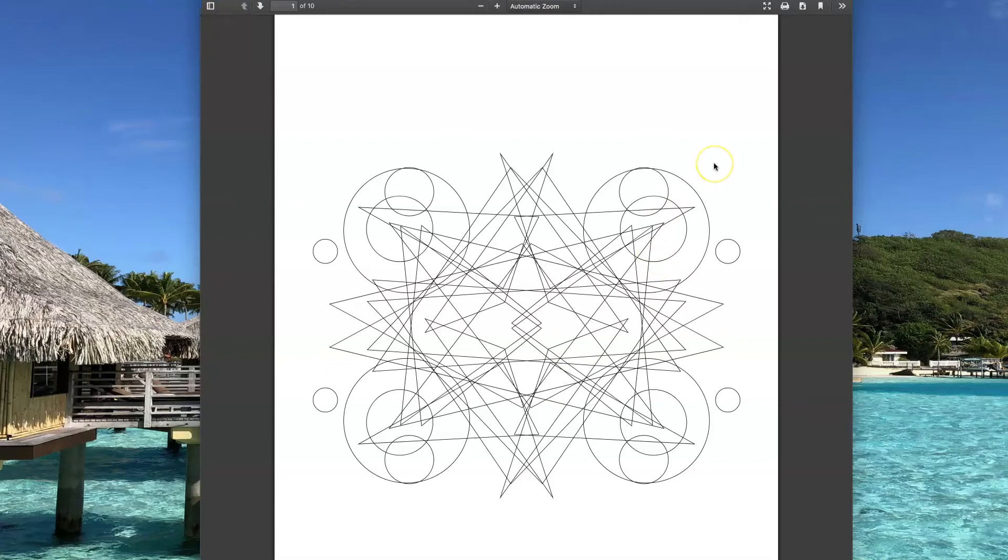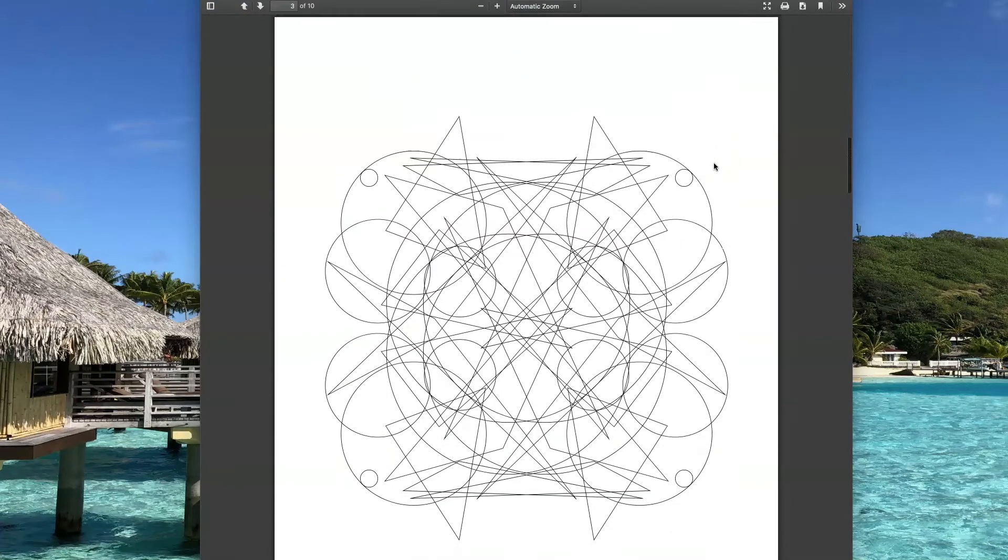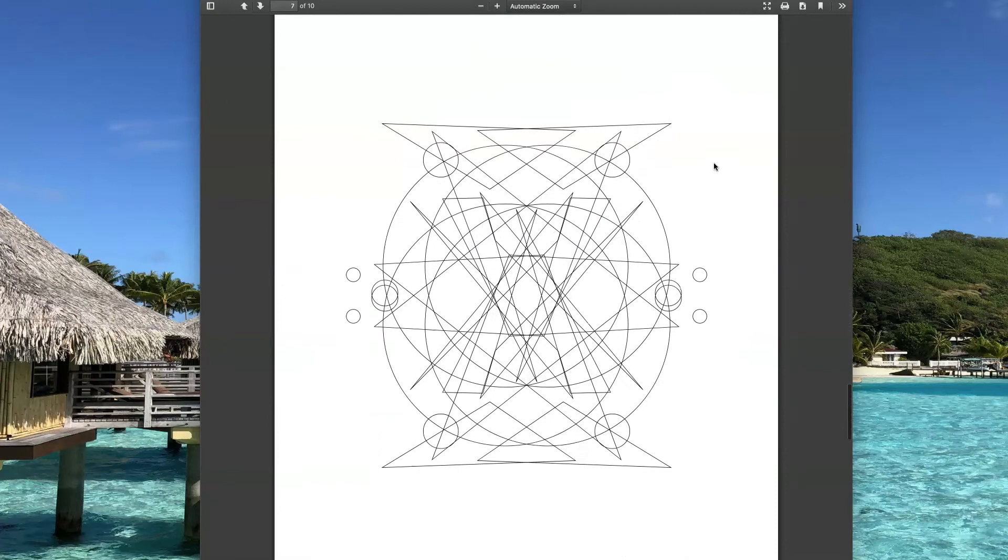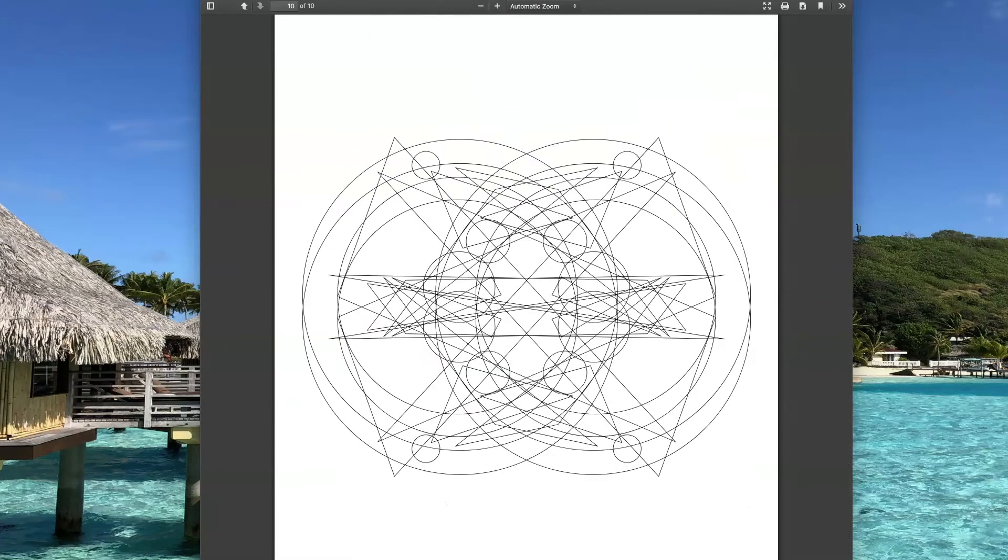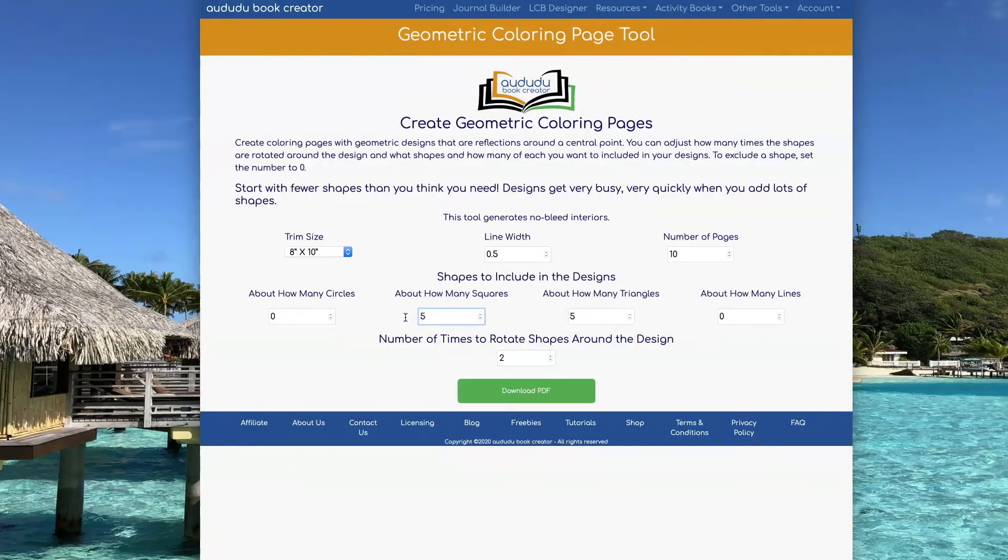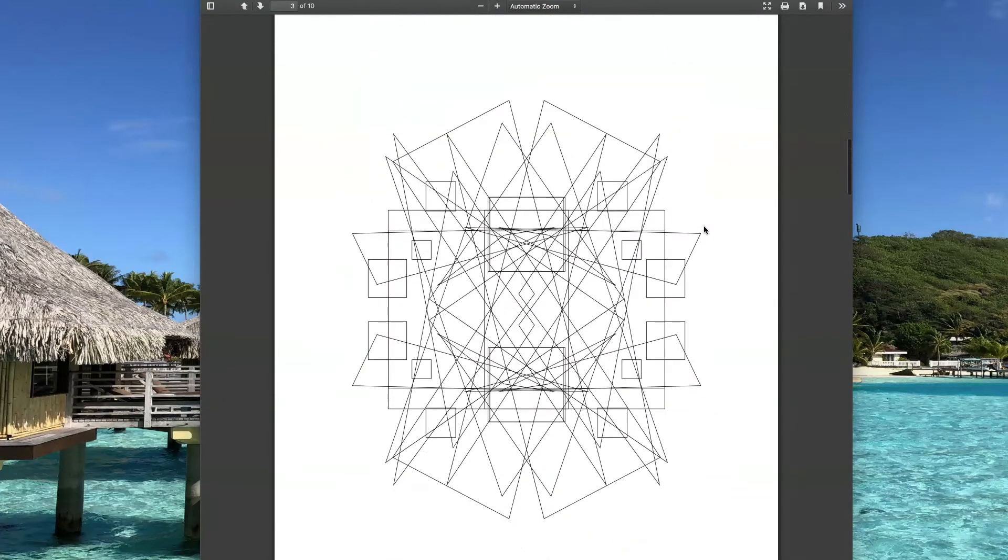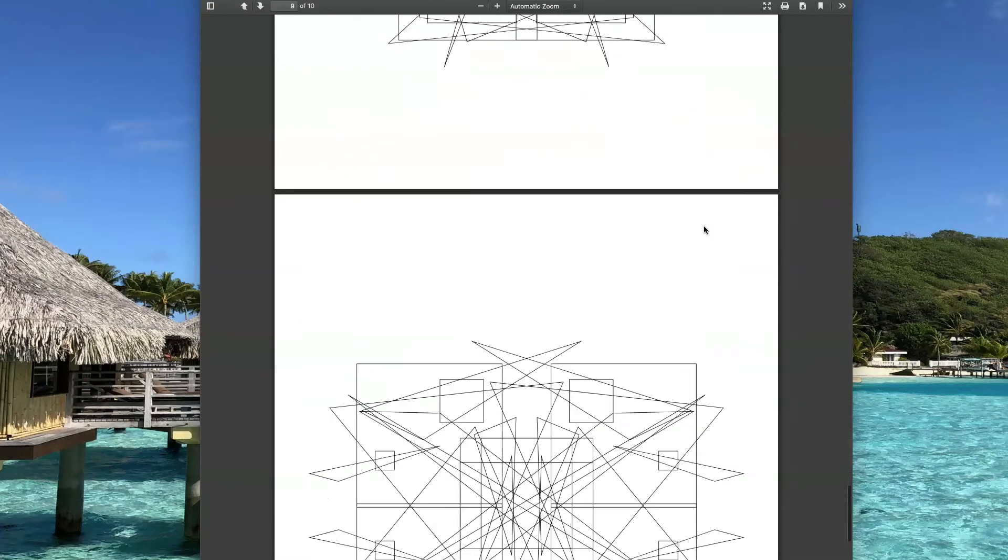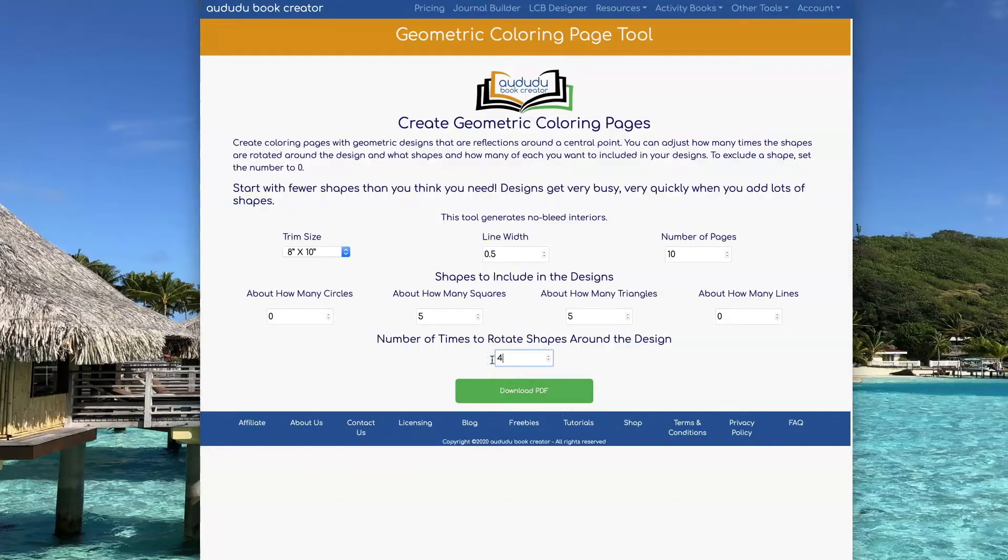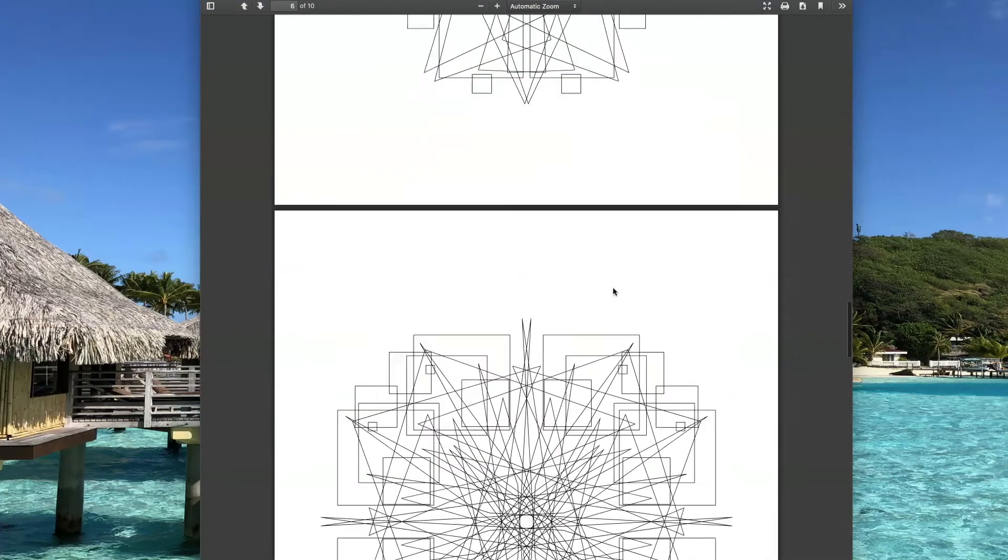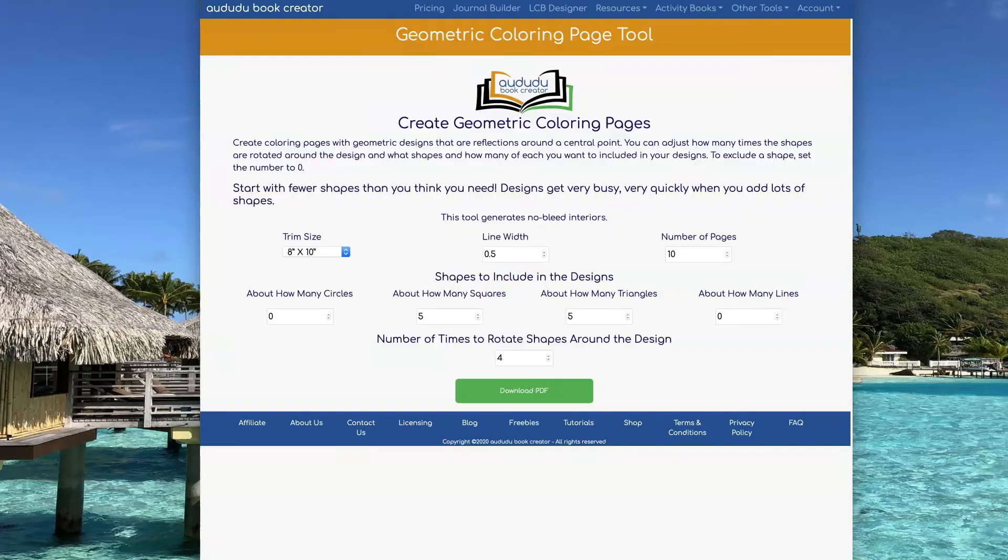This example I'm going to use five triangles and five circles rotated twice. Here's an example with five squares and five triangles rotated twice. And here's what it looks like if we take the same five squares and five triangles and rotate them four times.